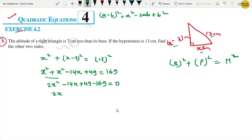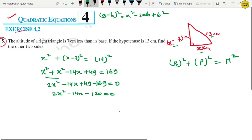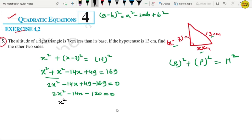So we get: 2x squared minus 14x plus 49 minus 169 equals 0, which simplifies to 2x squared minus 14x minus 120 equals 0. Dividing through by 2 gives x squared minus 7x minus 60 equals 0.